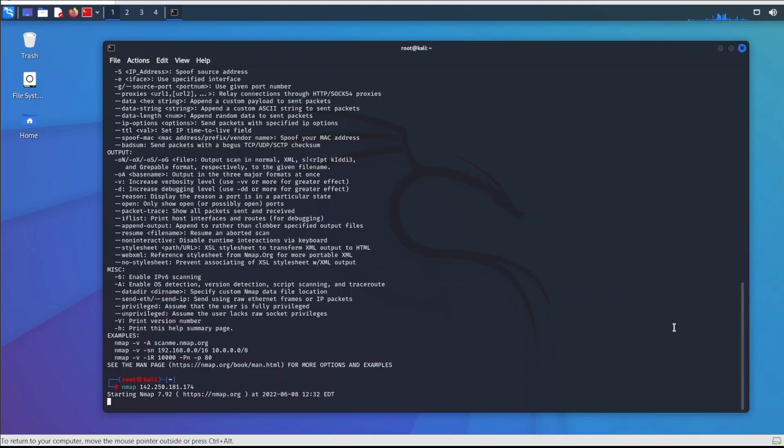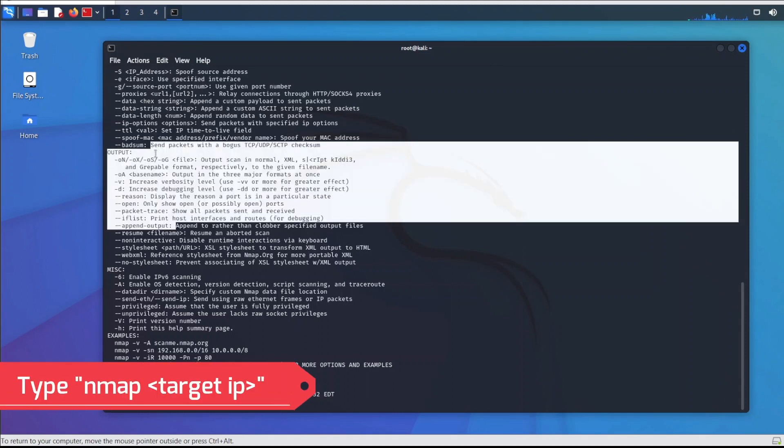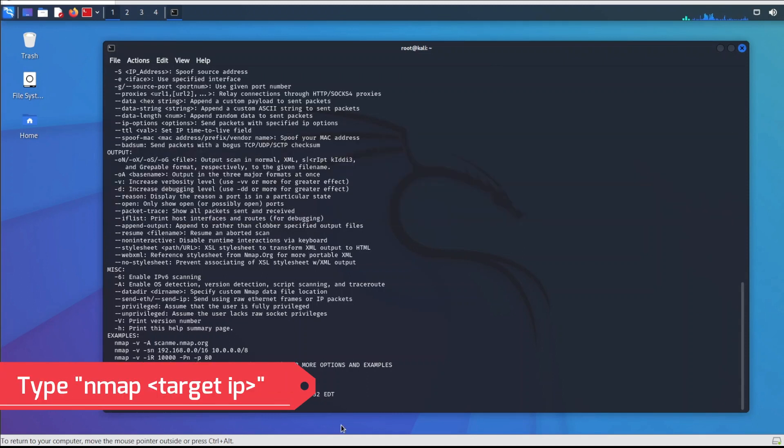You can also install Nmap on any operating system, but in Kali Linux it's pre-installed. You can use it by typing Nmap followed by the IP address of your target.